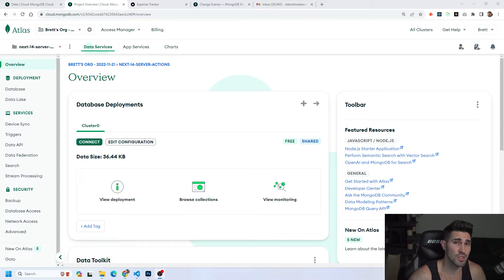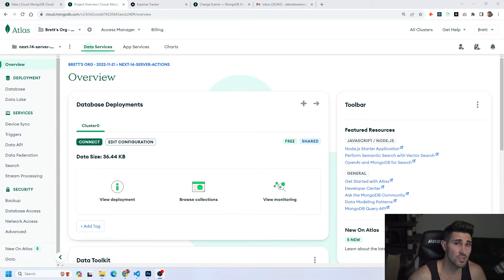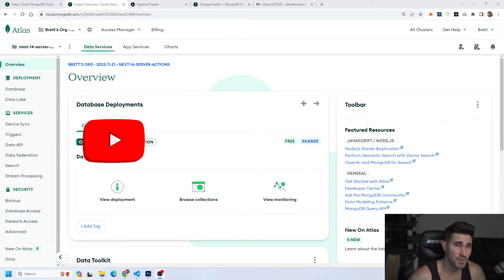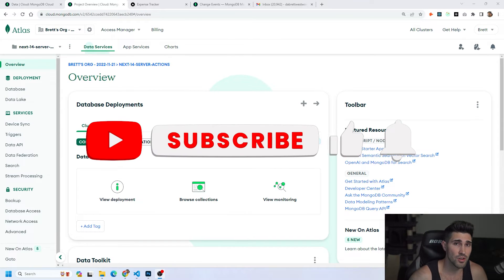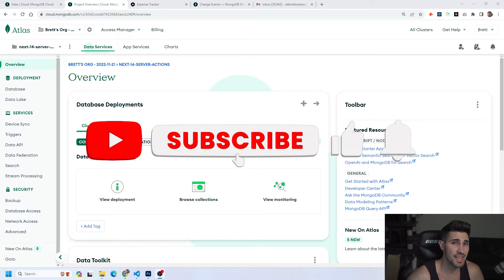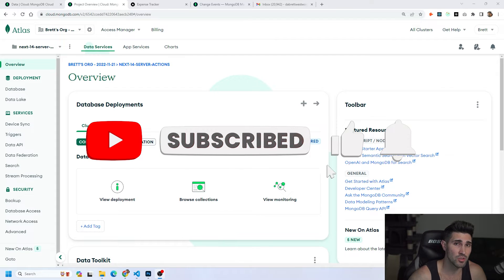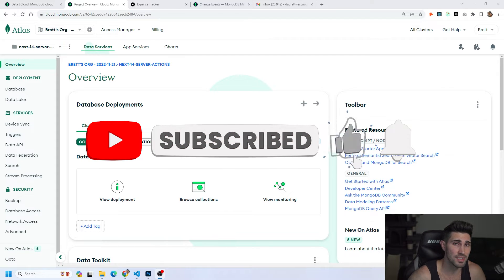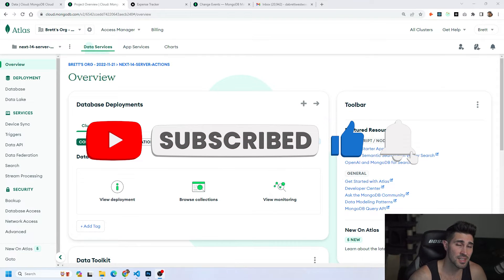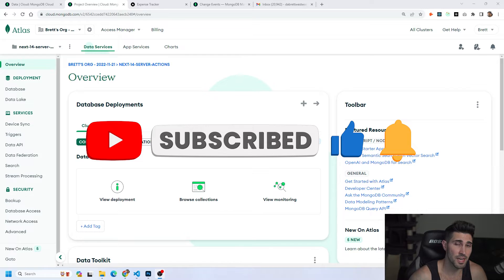To do this we are going to go over step by step how you can utilize triggers inside of MongoDB. Before we get started if you can hit that like button and also subscribe for more content just like this that would be greatly appreciated.